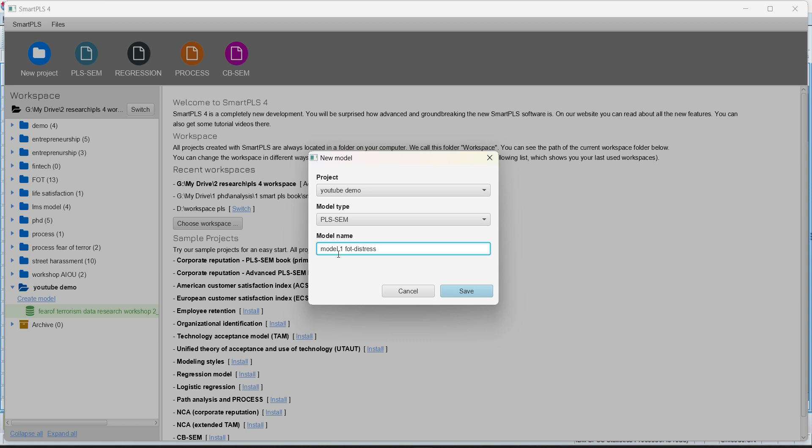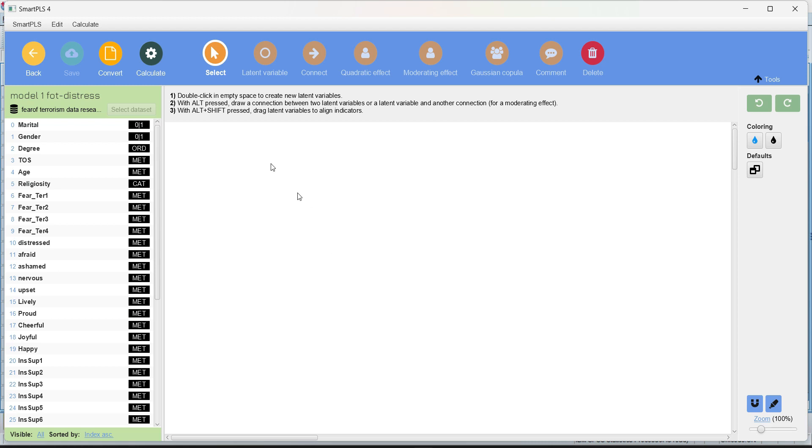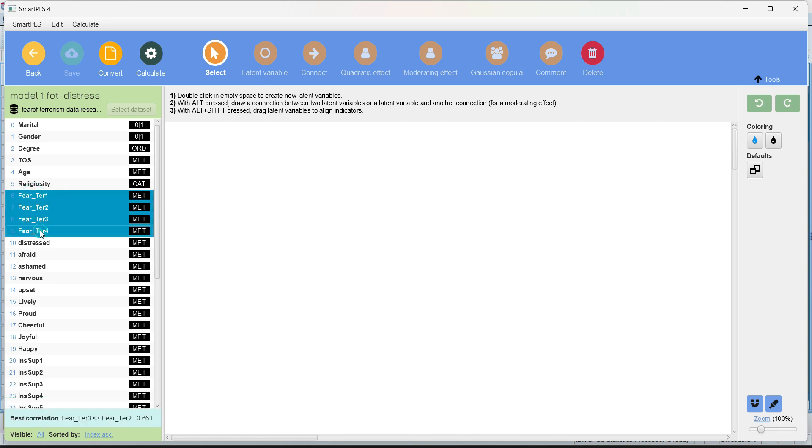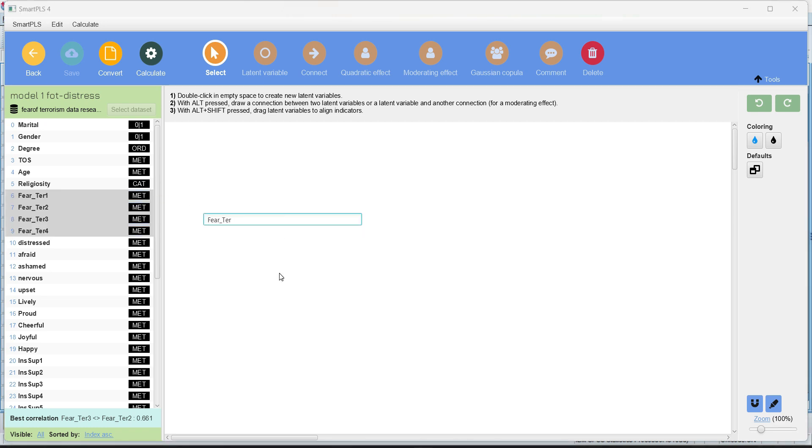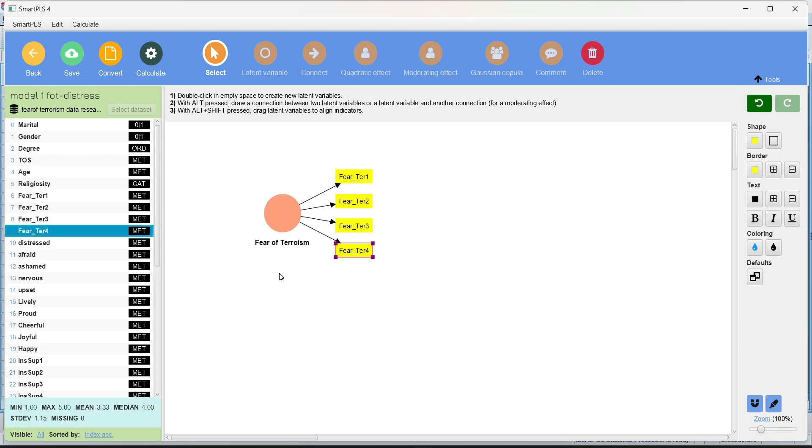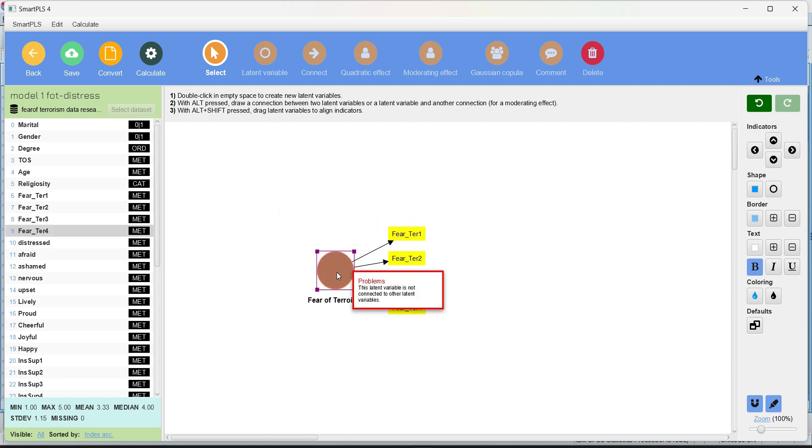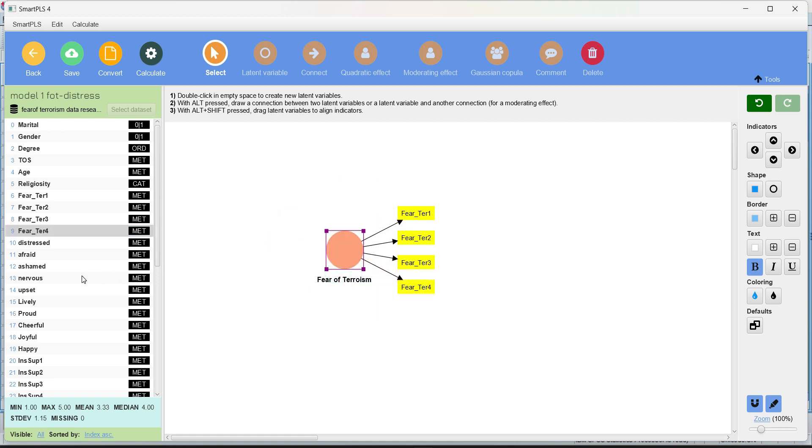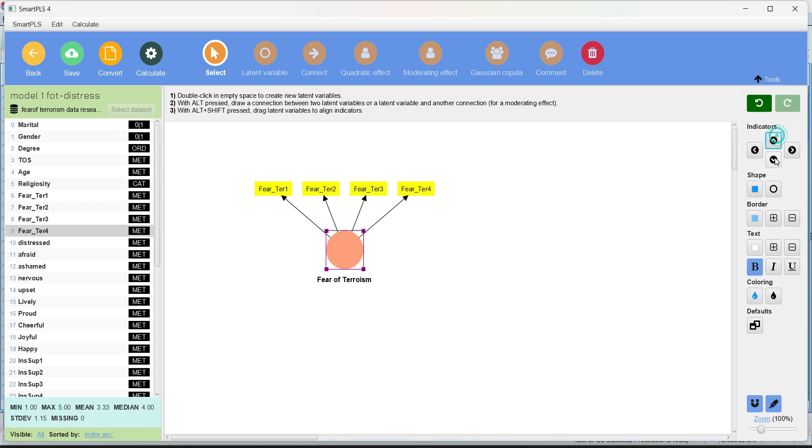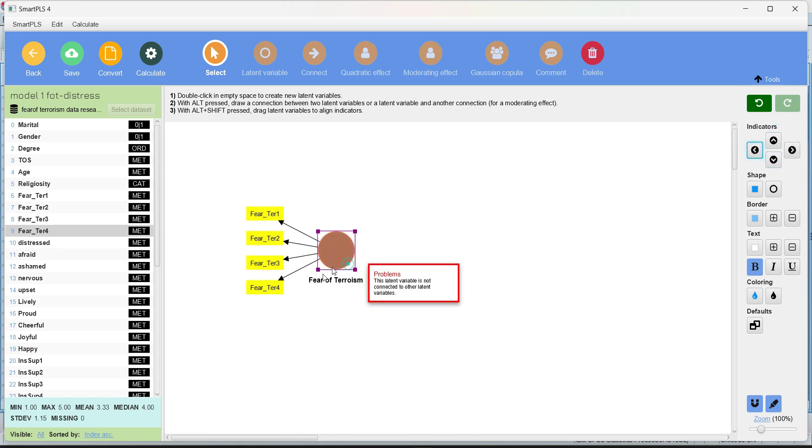Model 1 FOT2 Distress. So I'm going to start with a simple model. So first of all, let's start with our IV that we discussed. These are the four indicators for the IV. You just press the shift button and click all of them and you can drag and drop on this workspace. What name? I will give it fear of terrorism or I can even use the name because unlike SPSS, we can use spaces over here like fear of terrorism.